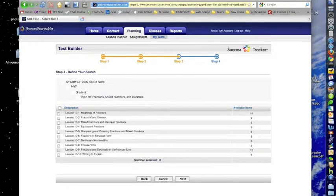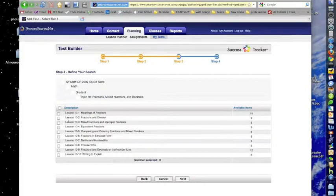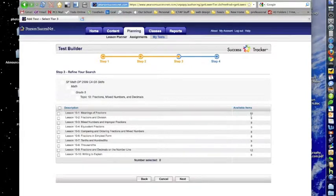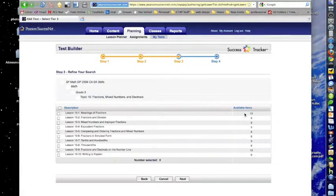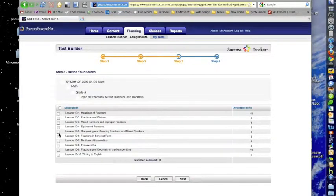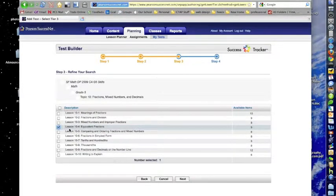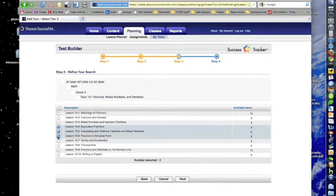Now you'll be surprised to see that we have every lesson in that topic listed, and on the right hand side you can see the number of questions that are in each of those lessons. So we're going to choose three lessons. Let's say we want to do 10.4, 10.5, and 10.6. All I need to do is check those boxes, one, two, three, and then go down to the bottom and hit Next.